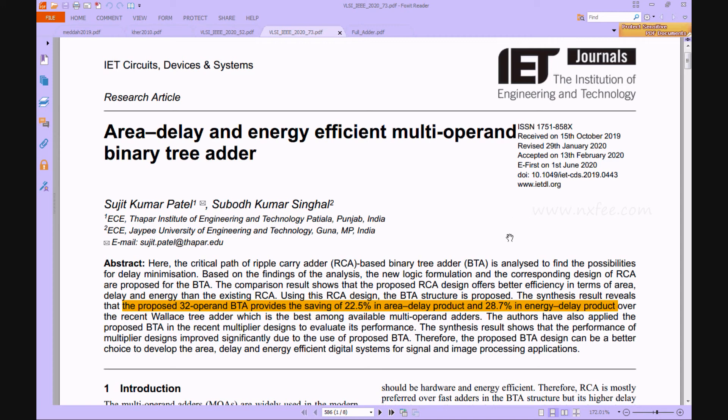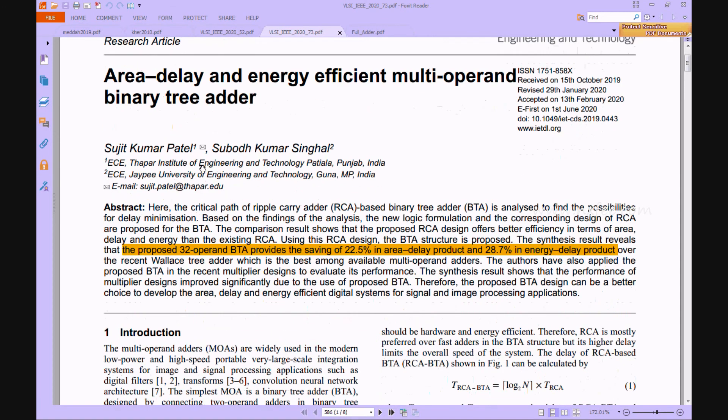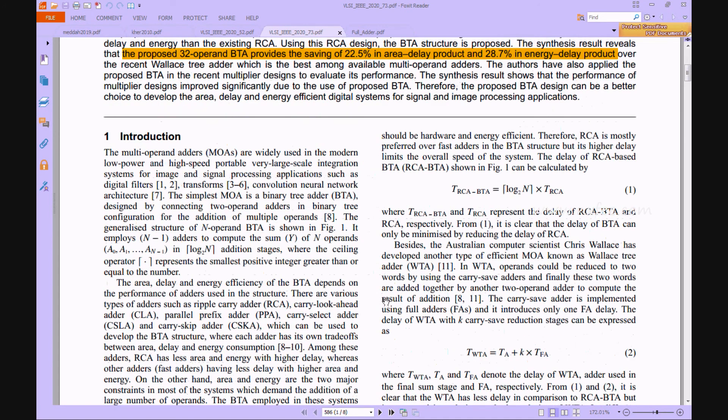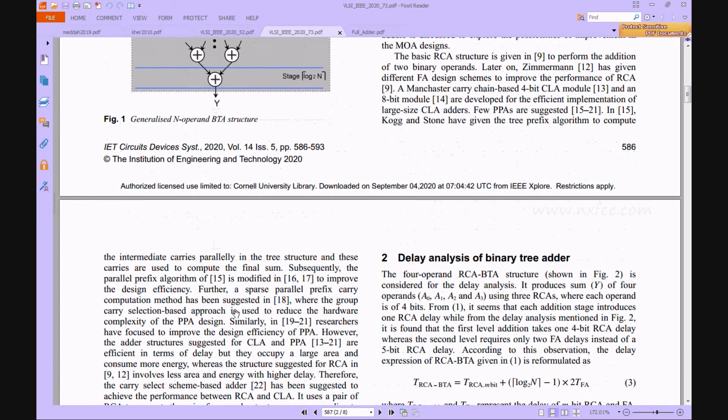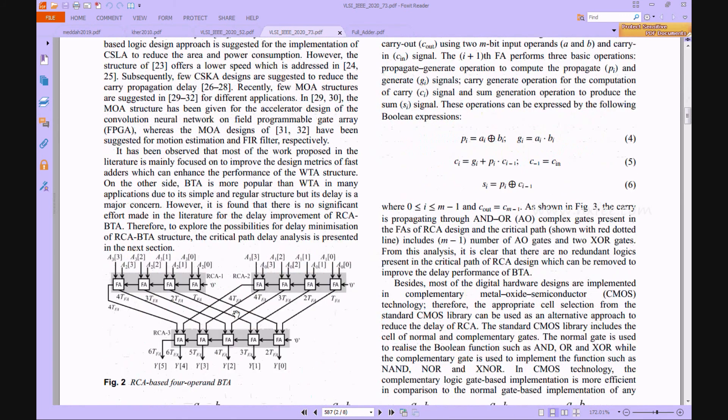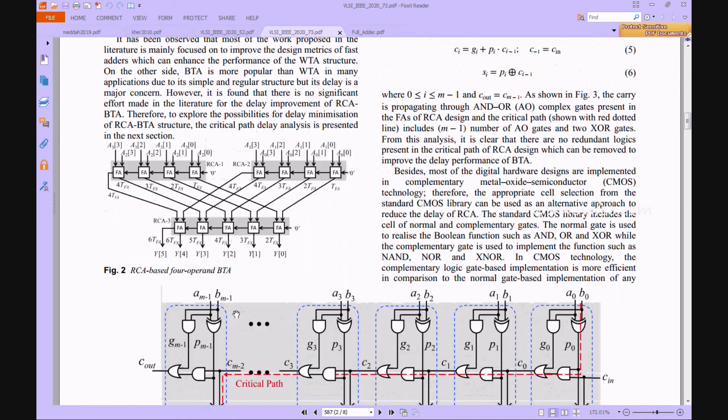Now we can verify the base paper. This is the base paper title and abstract. This is a generalized N-operand BTA architecture, and this is an existing architecture of RCA method based BTA architecture.